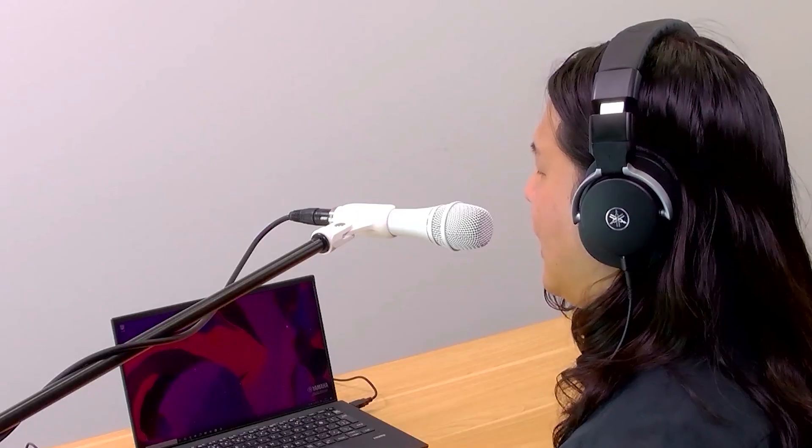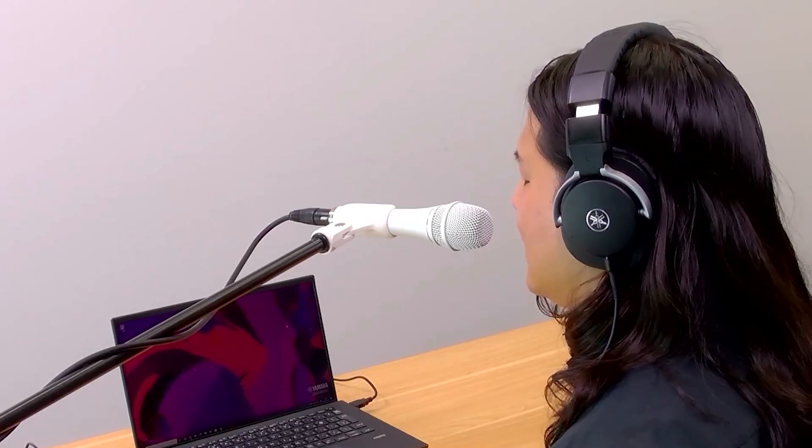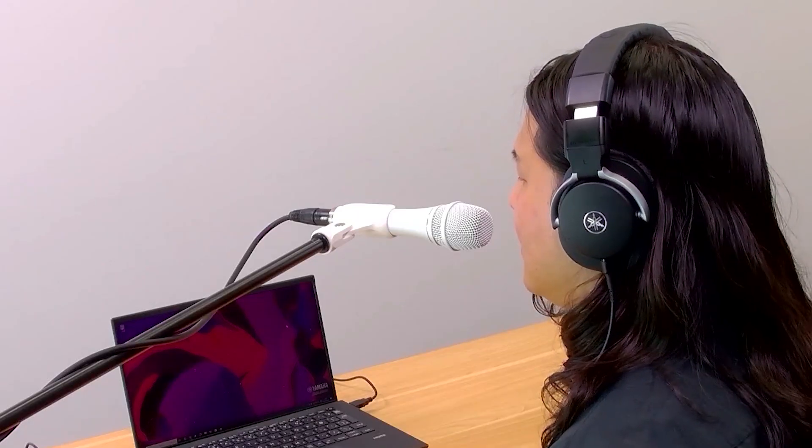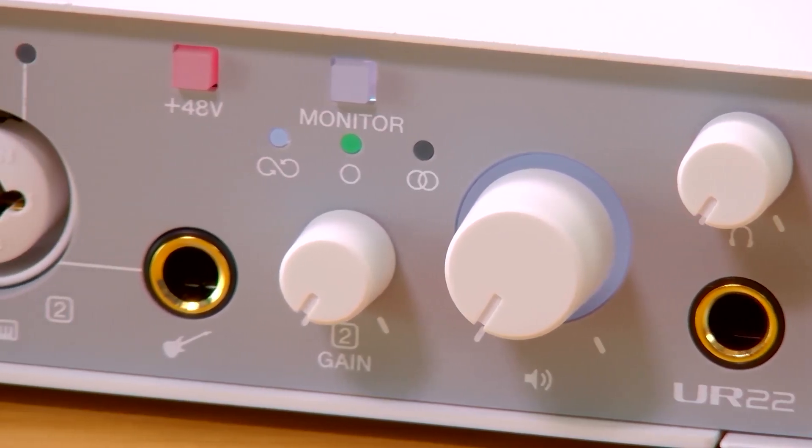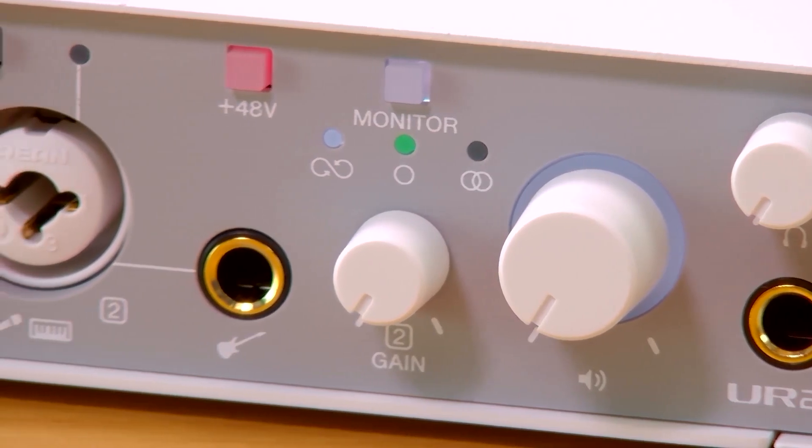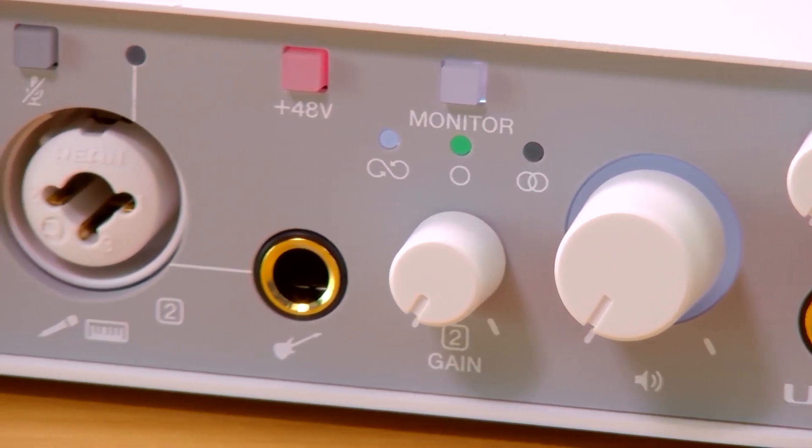Dynamic microphones don't need phantom power. UR Mark III gives you clean, reliable audio.